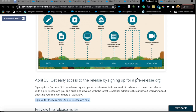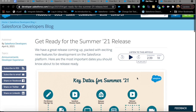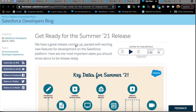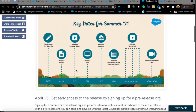Today we're going to talk about Summer 21 release features and I'm going to focus on all the flow enhancements coming up with Summer 21. If you are new to this and if this is your first release that you are experiencing, welcome. I highly recommend checking out this Summer 21 release guide that Salesforce publishes before every release.